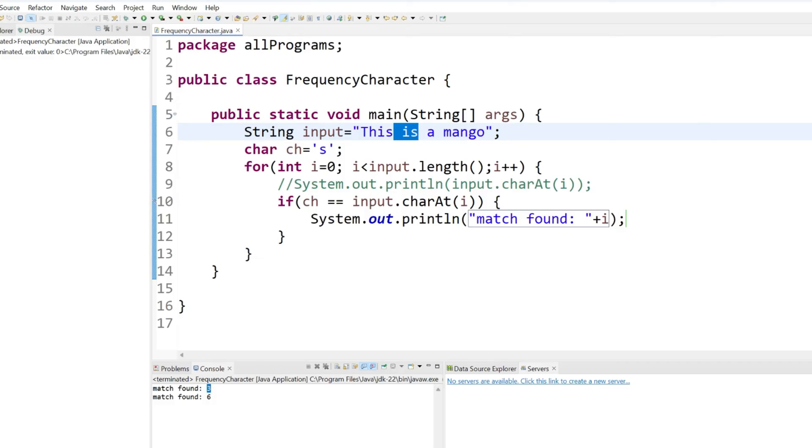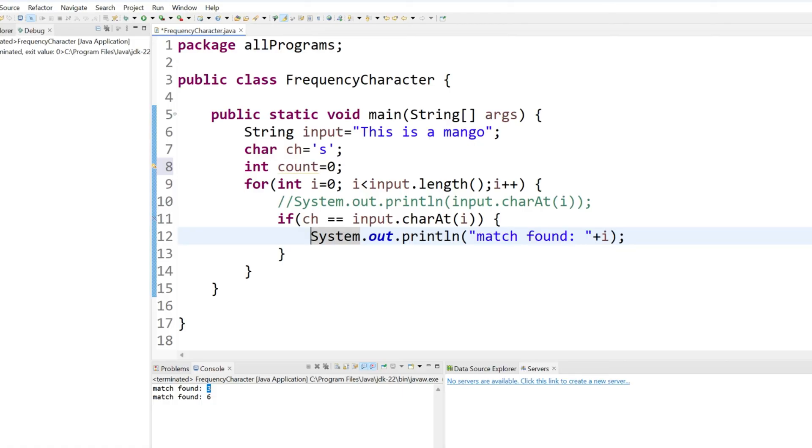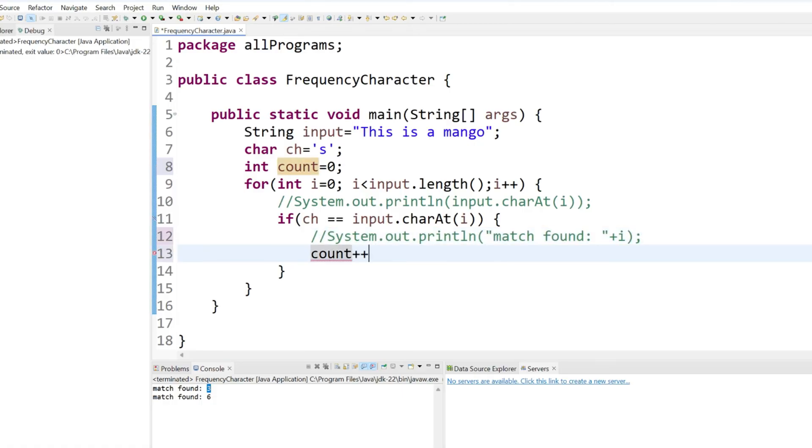But how we can say the frequency is 2? That part also we can achieve. Just use here int count equal to 0. So whenever it will match we will just try to increase the count by plus plus.